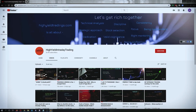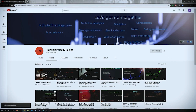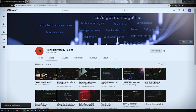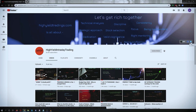Hey guys, welcome back to High Yield Intraday Trading. I hope everyone is doing good. Before we start discussing today's topic, let me request you all to subscribe to my YouTube channel by clicking the subscribe button. Once you click on it, you will get a confirmation on the left bottom corner. Also make sure to press the bell icon and click on 'All' so that whenever I upload a video you get the notification. I would also request you all to subscribe to my Telegram channel with the name HYIT Intraday Calls, as I share a lot of things over there that might be helpful to you.